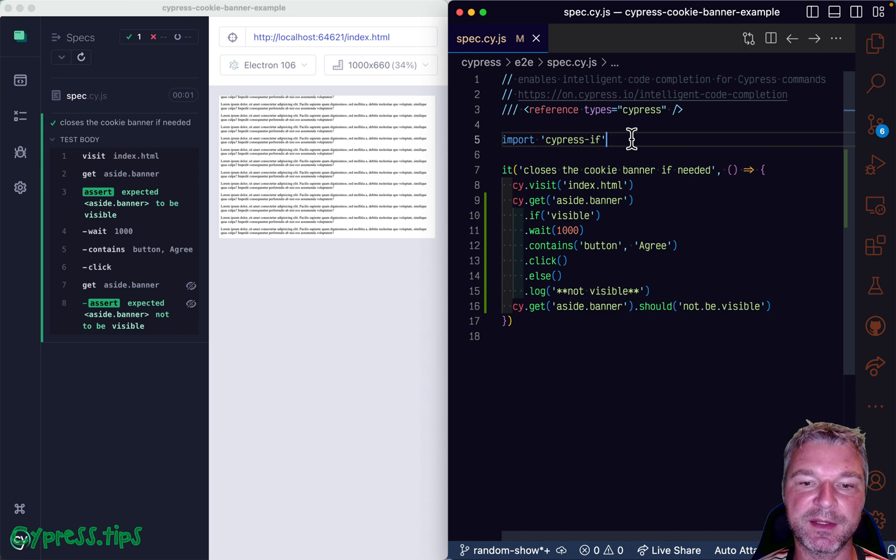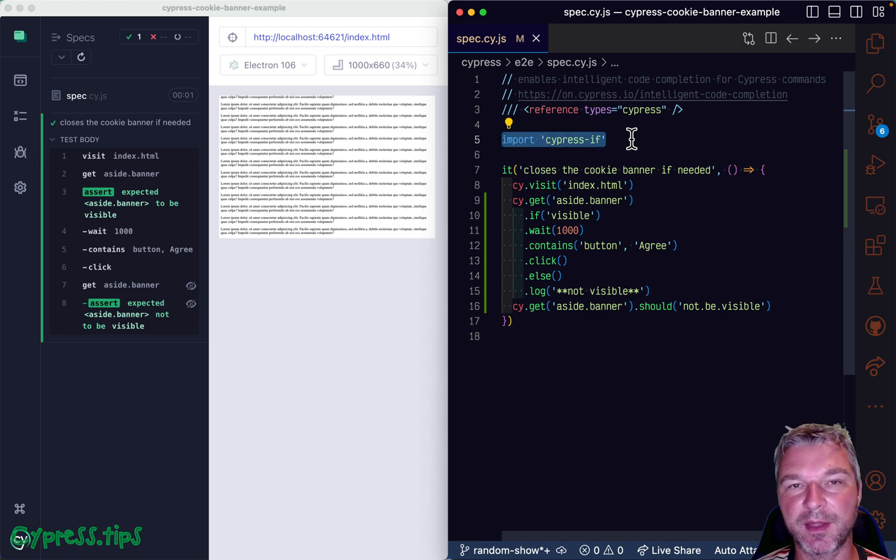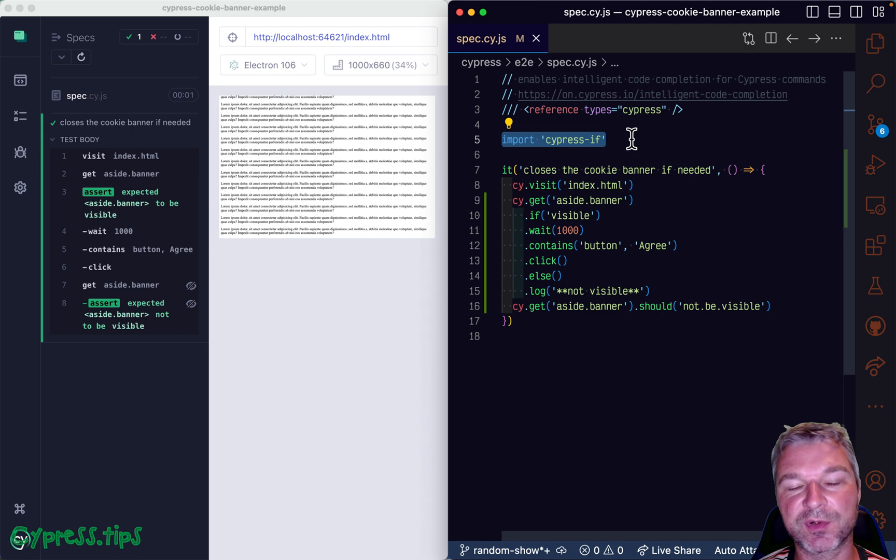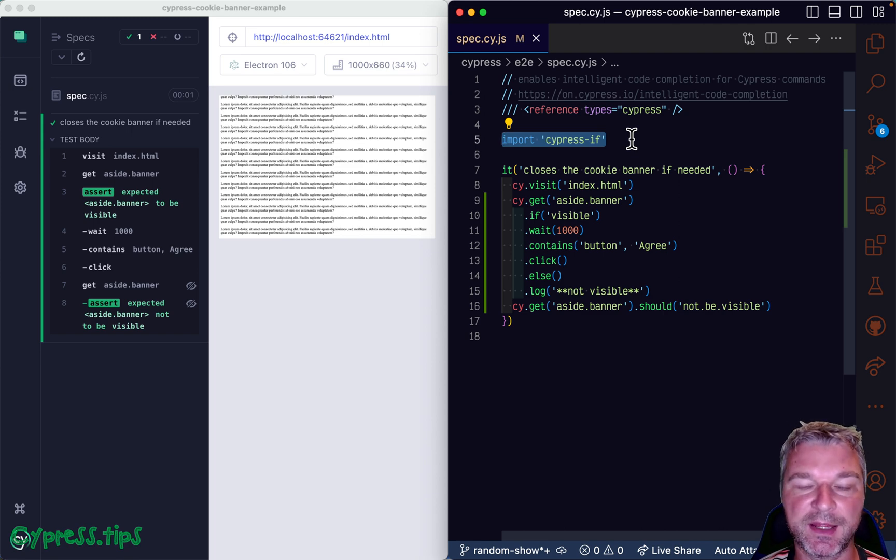Okay, so Cypress if is now supporting Cypress version 12, it also back supports Cypress v11, v9, and so on.